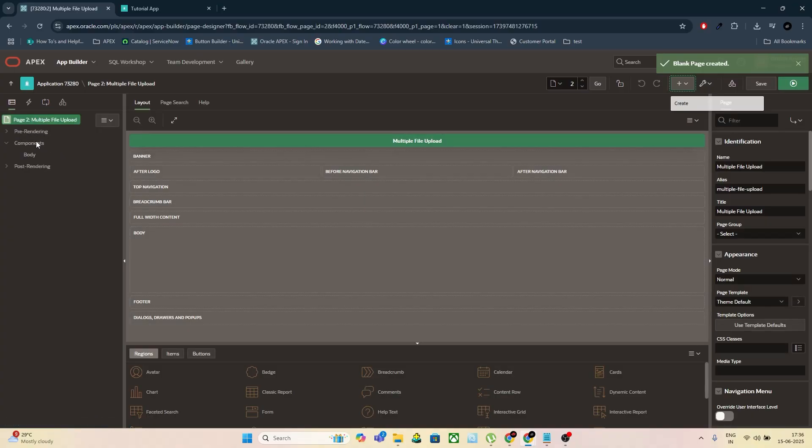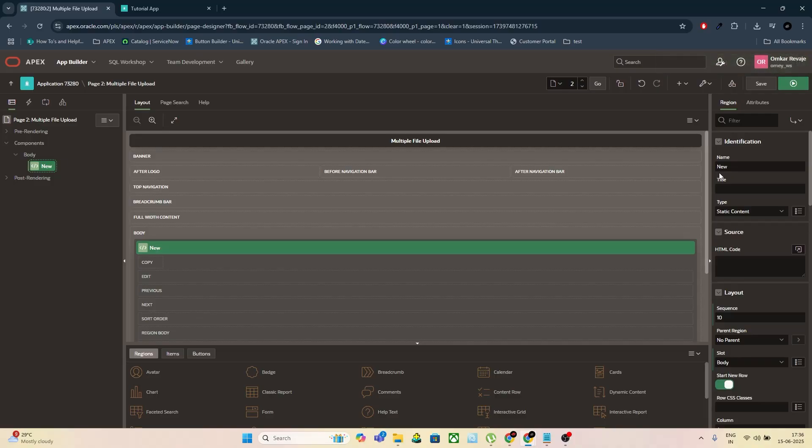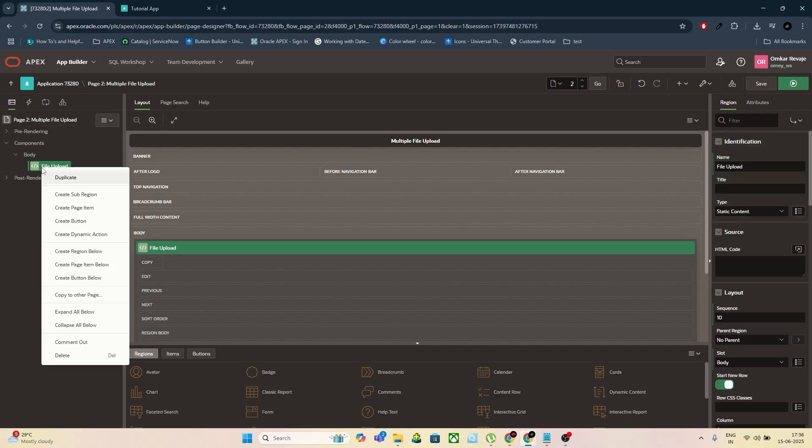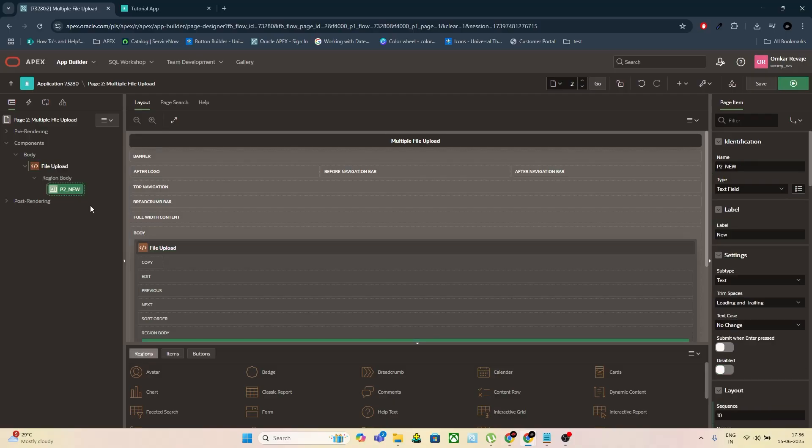Now go to the Page Designer under the Page Rendering section. Create a new region and name it File Upload. Add a page item inside this region. Set its name as P_XX_DOC or simply DOC.